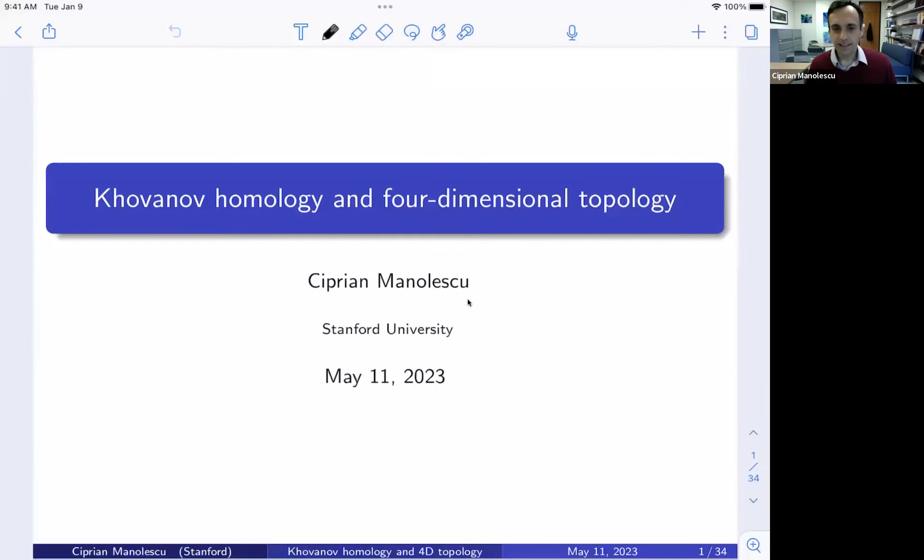Thank you for having me. It's a great honor to be here. I have good memories from my visits to Turkey. My introducer forgot to say one important thing about me: that I was his roommate in graduate school. I will be talking about Khovanov homology and four-dimensional topology.